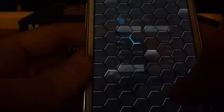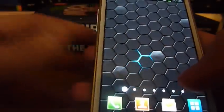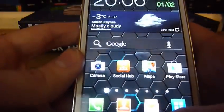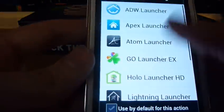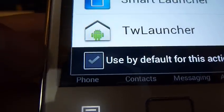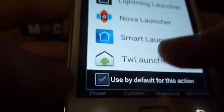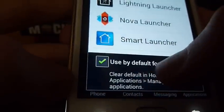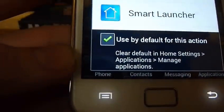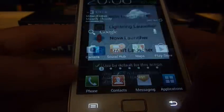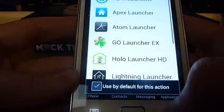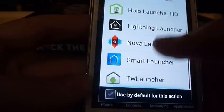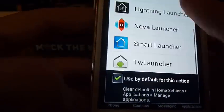By ticking the default box there, I can set TouchWiz to the default, as I have done there. Now I'll always go back to the TouchWiz interface.